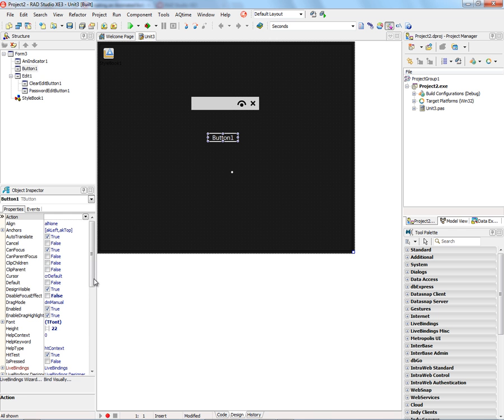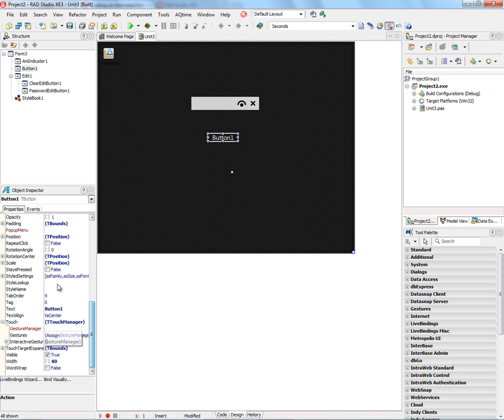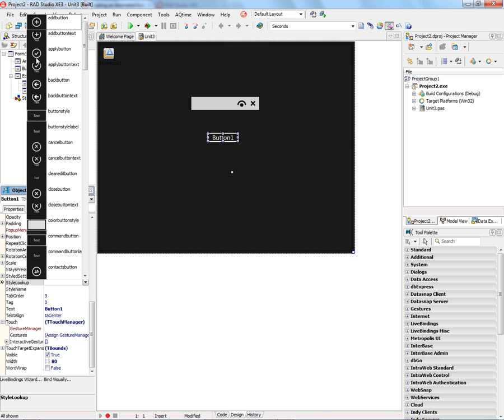And we can select the button and go to style lookup and now see all the different styles that are available. So, an apply button, for example, back button, cancel button, and so on.